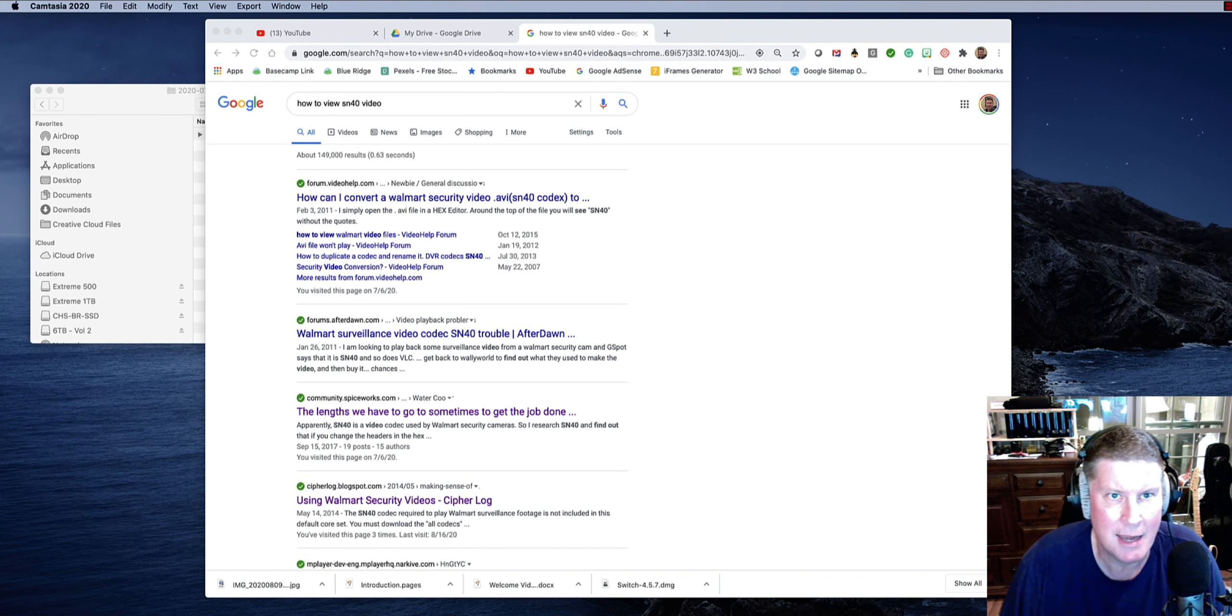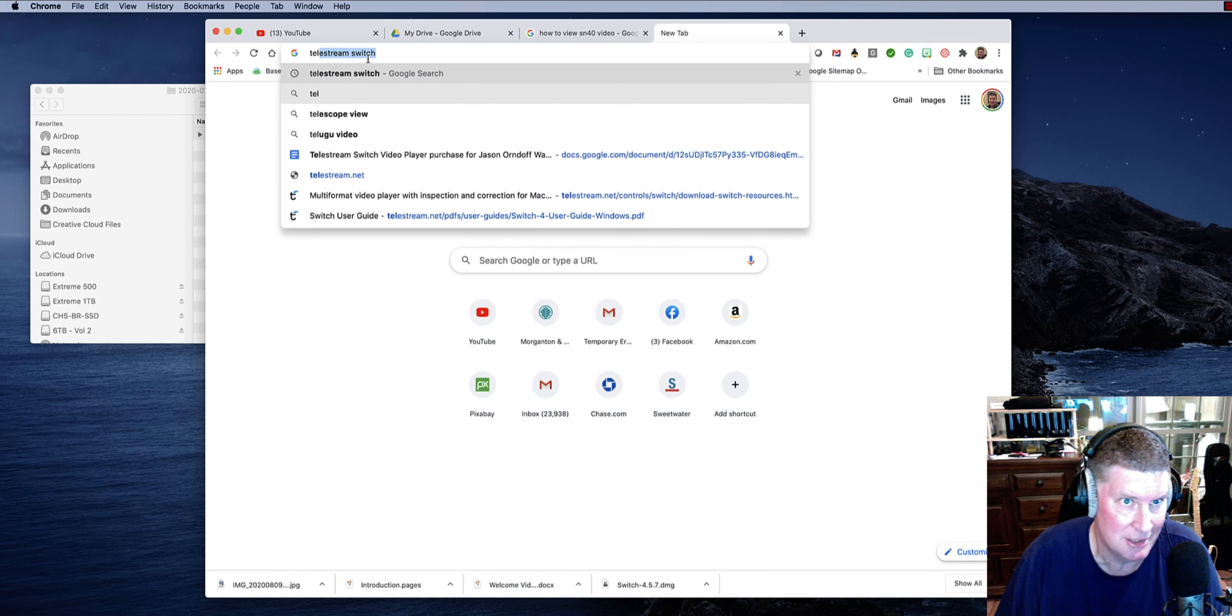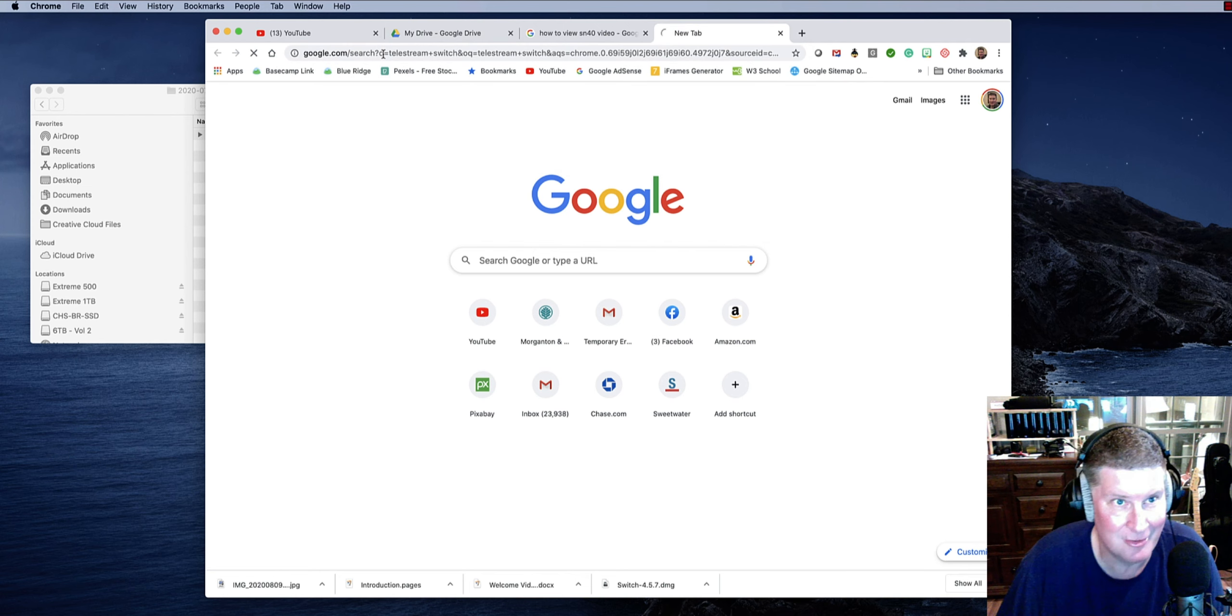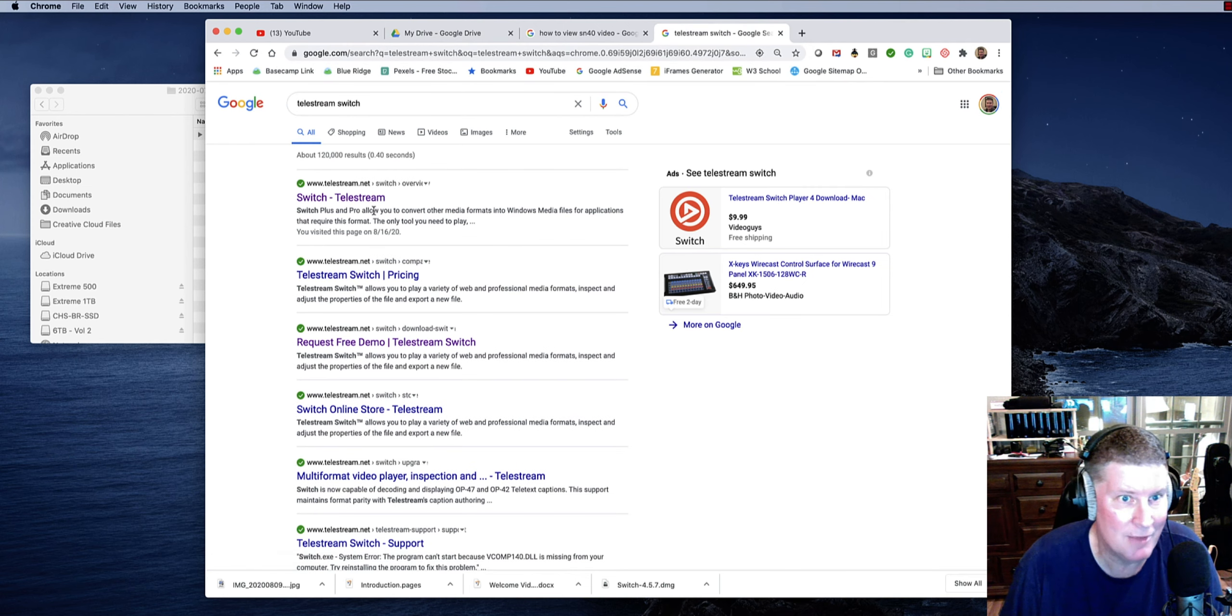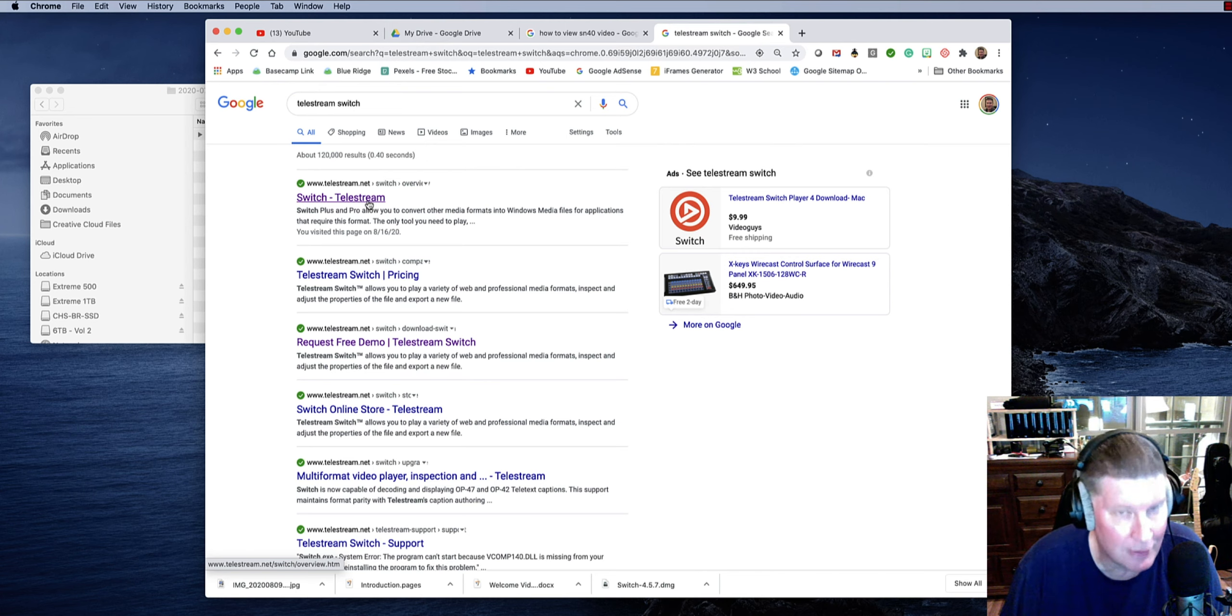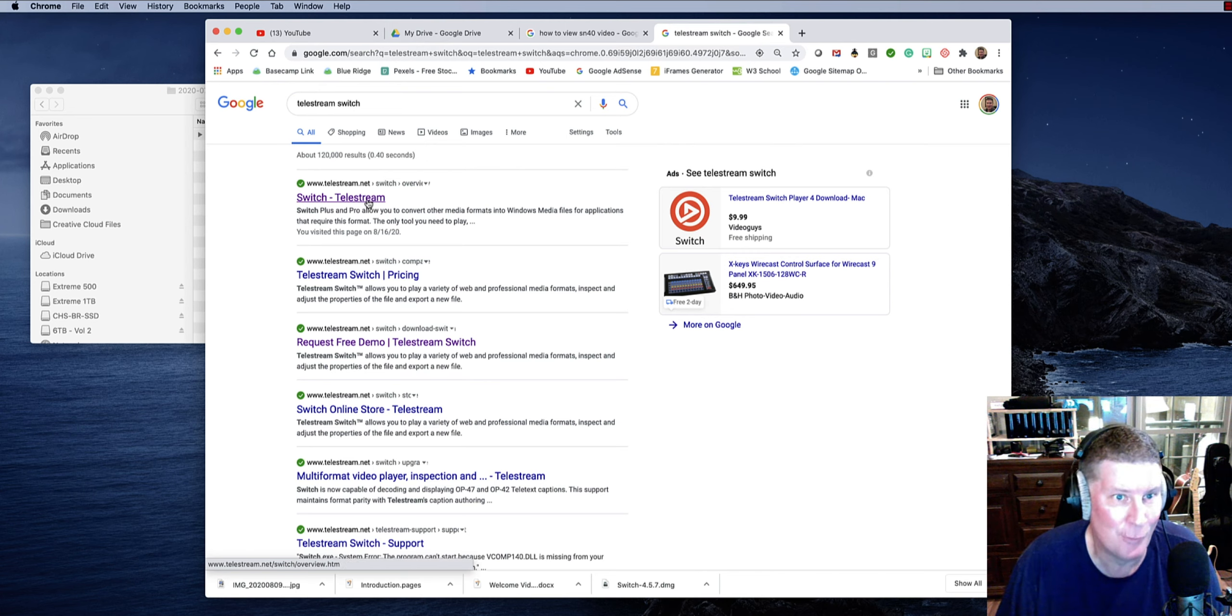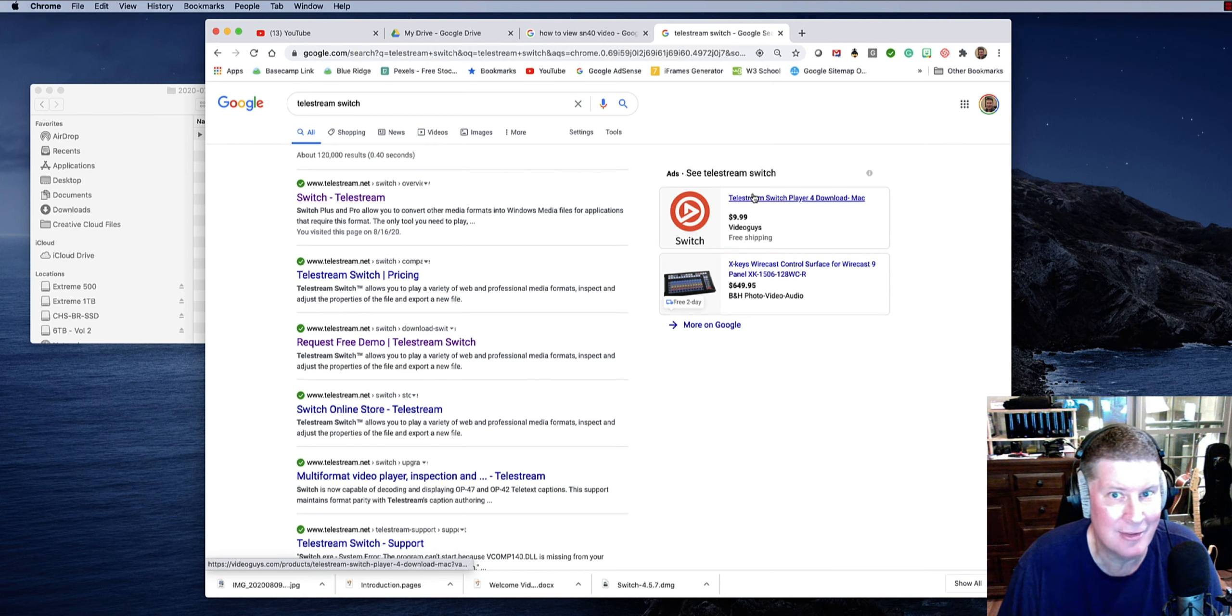And I did find a program by a company called Telestream. Telestream Switch is what I found. When I went there and looked through some of their updates, it turned out they had added SN40 as one of their codecs. And you see over here, it's $9.99 for their player.